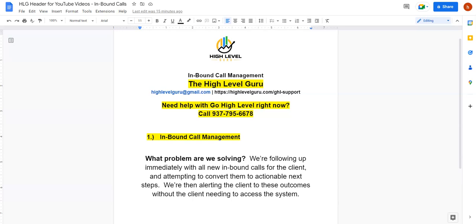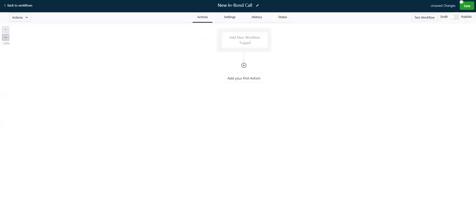Inbound call management, what problem are we solving? People call in to the customer's account. Obviously, we want to automate those actions, and we want to respond back to those people. Traditionally, we're trying to take them and convert them to actionable next steps. Let's flip over to HighLevel here, and let's go.